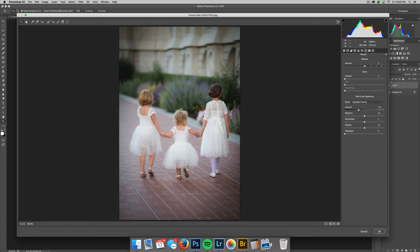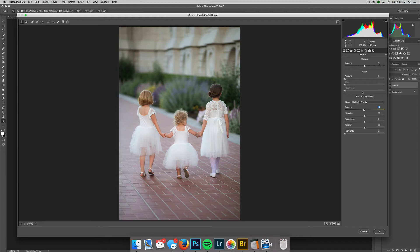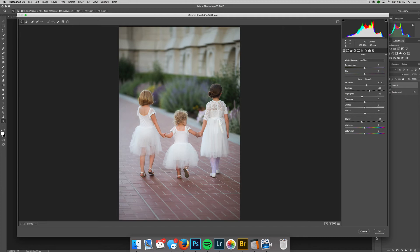The only thing I want to change is the vignette. You can access that by hitting FX and lowering the vignette. Really, this picture is done—there's nothing else I would want to do to this photo.